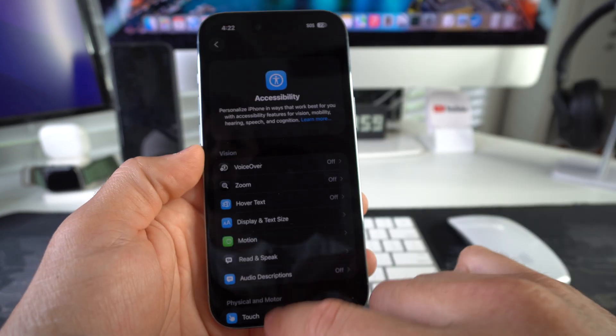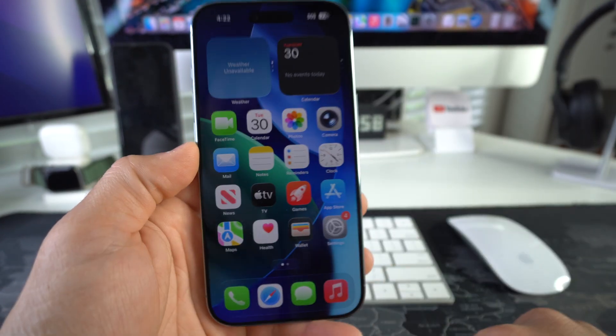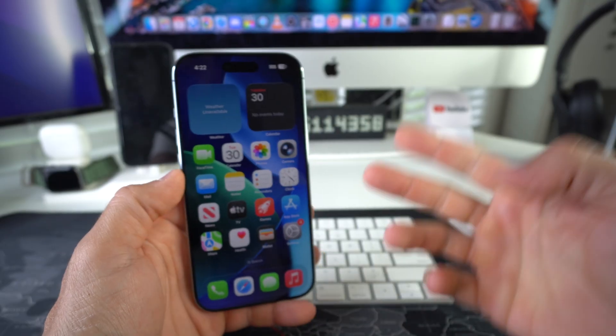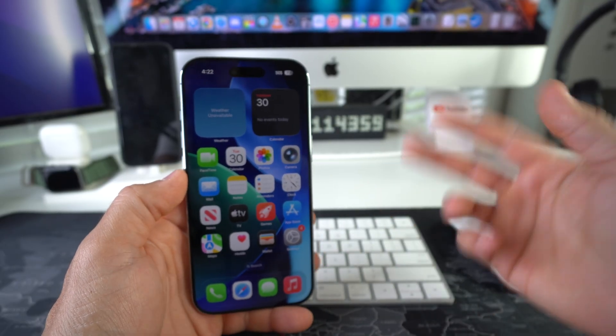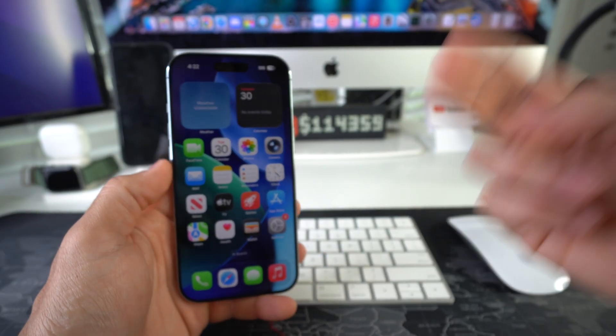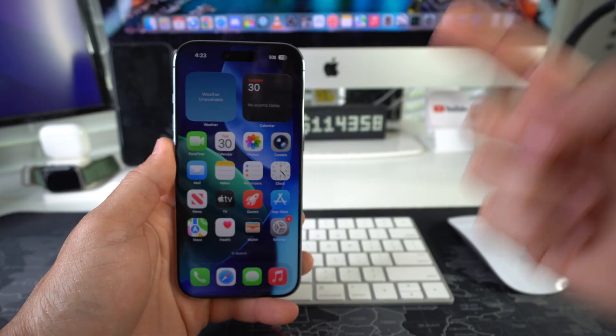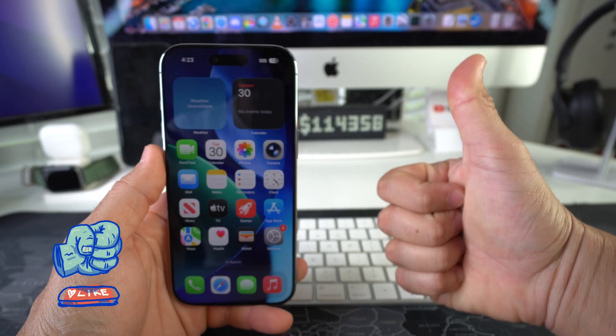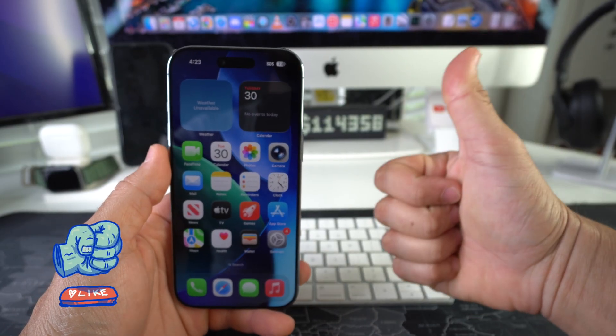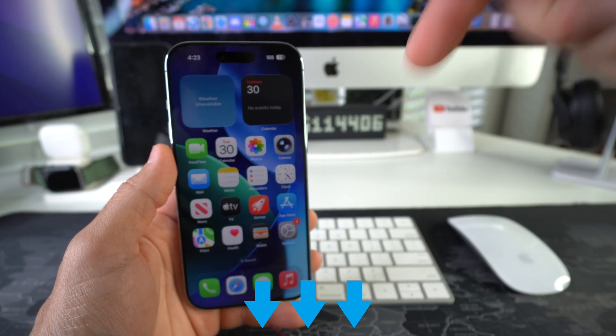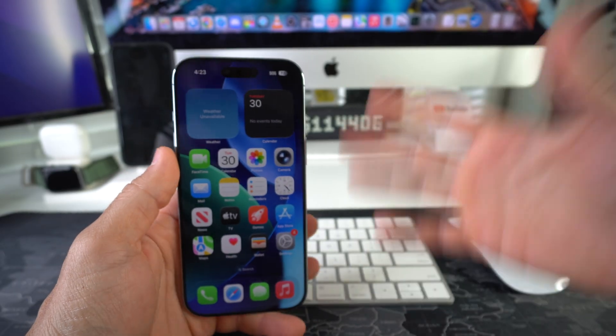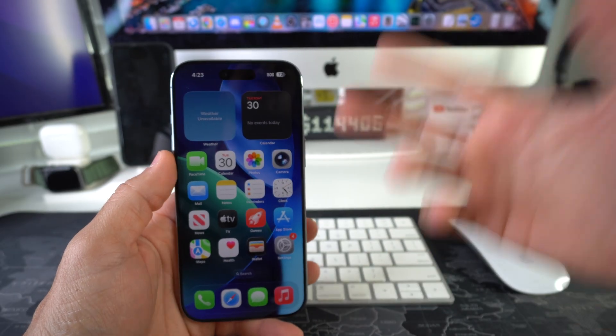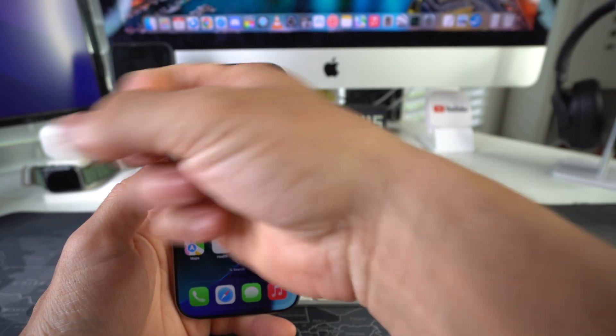All right, so there you go. That is how you enable or disable 120 Hz refresh rate on your Apple iPhone 17. Go ahead and destroy that like button if this video helped you out, comment down below and let me know. So that's all for this video, catch you guys in the next one and as always, peace.